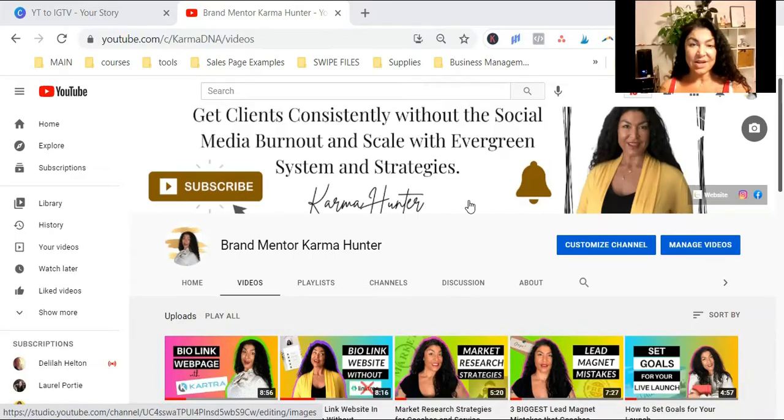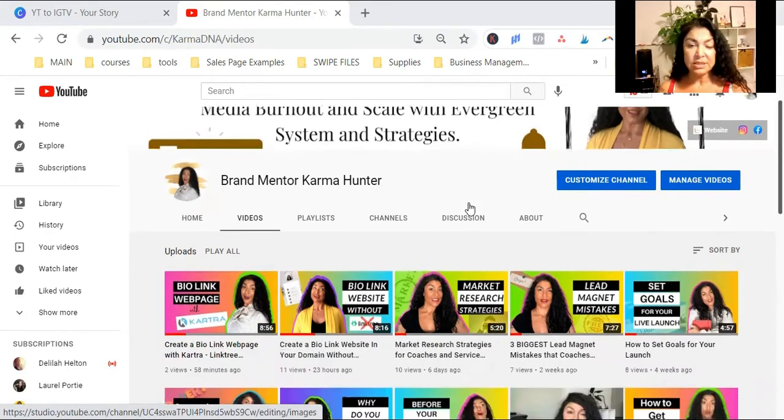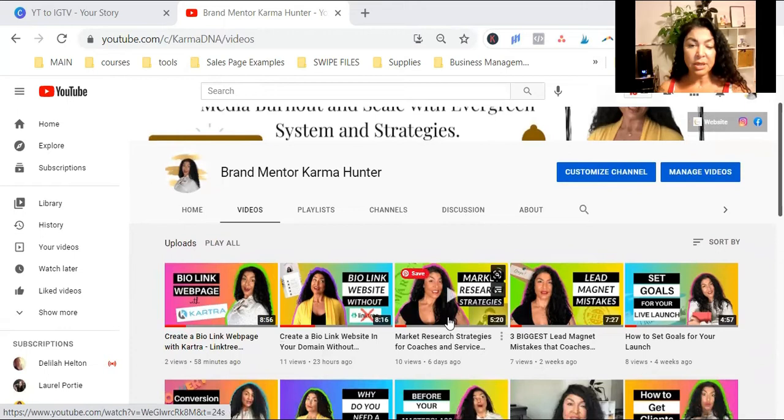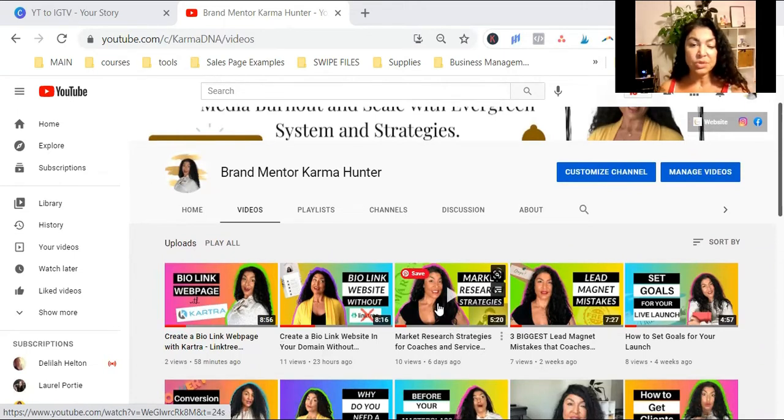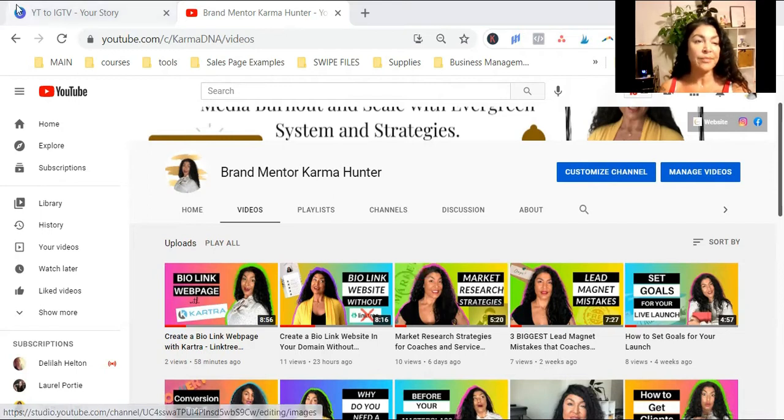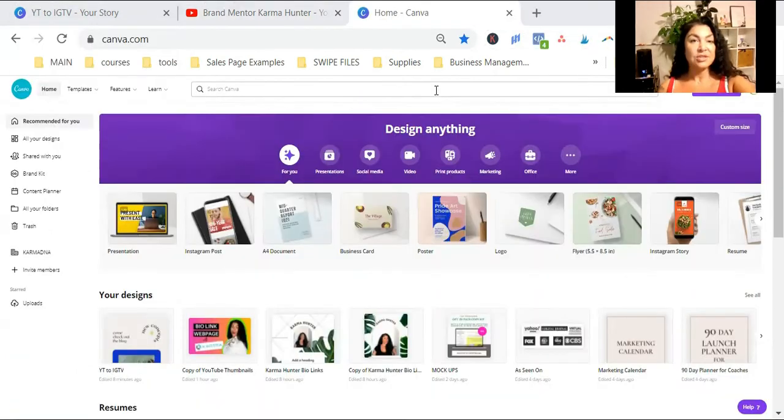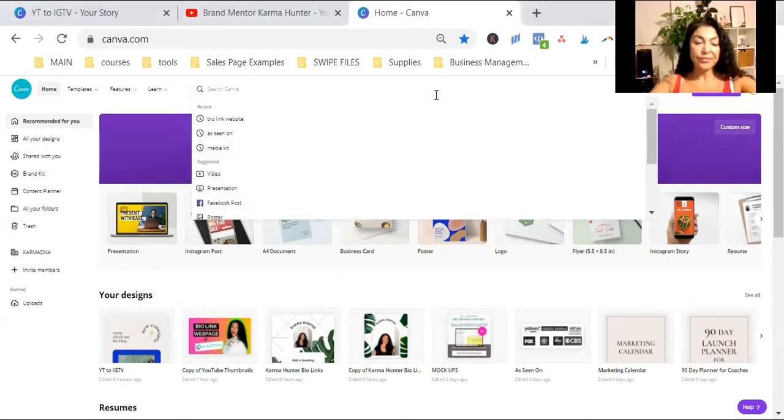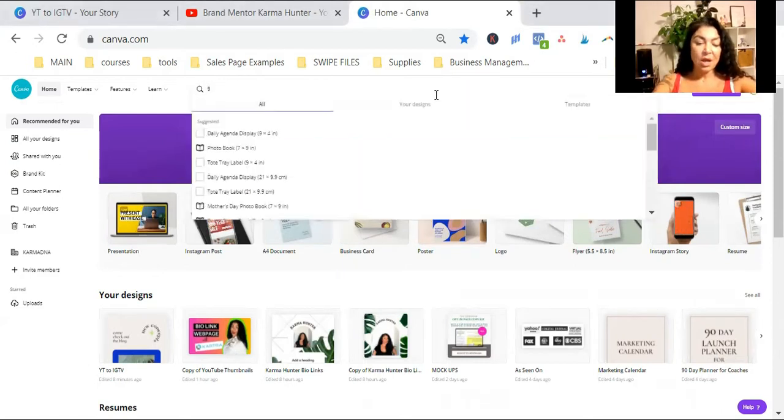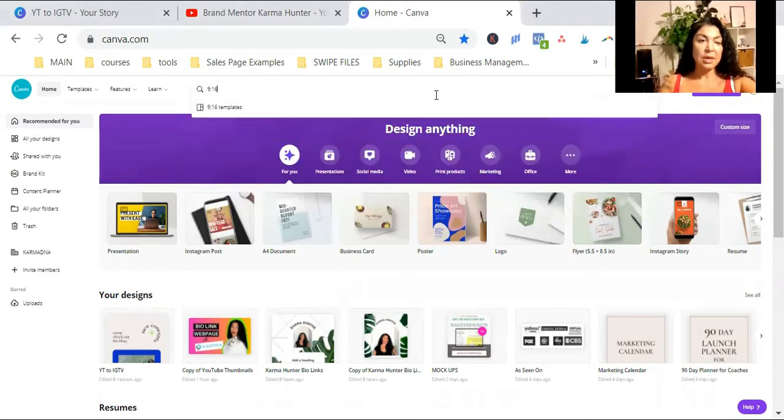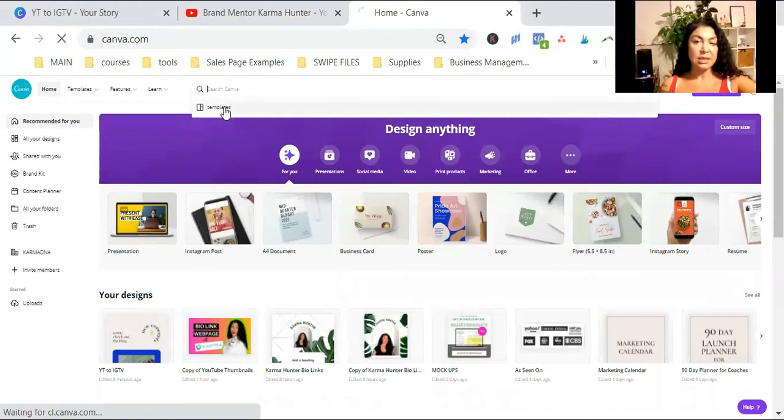So let's start. This is my YouTube channel. And today, I'm going to go with market research strategies for coaches and service providers. Okay. So let's hop on Canva. Let's go to Canva. On Canva, search for 9x16 templates.